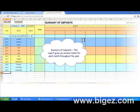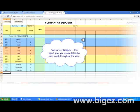This is the summary of deposits. This report gives you totals for income for each month throughout the year.